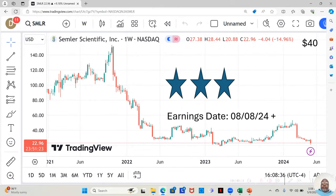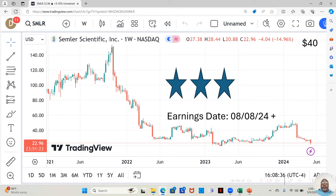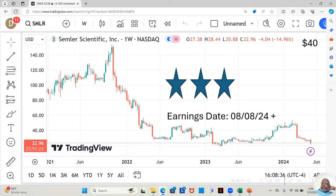Hey guys, today I want to speak to you about a stock that I ventured upon actually yesterday, or the day before, but I analyzed it yesterday. And that company is Semler Scientific.